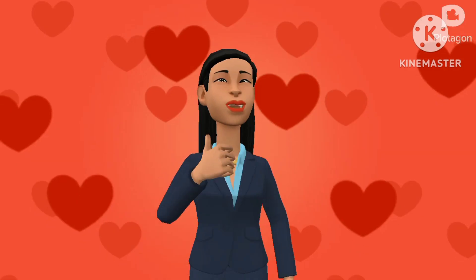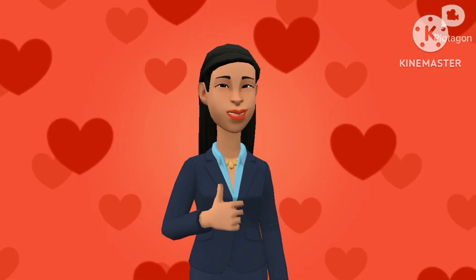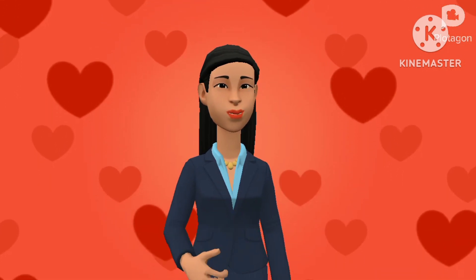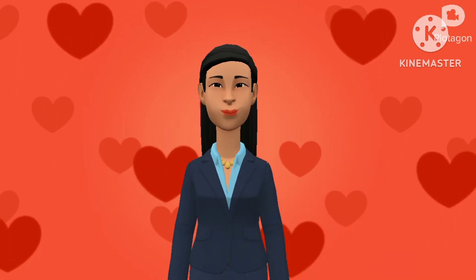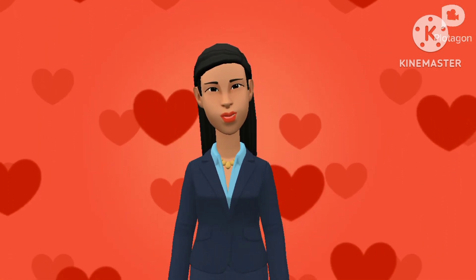Thank you for watching. Please like, share, and subscribe to my channel.